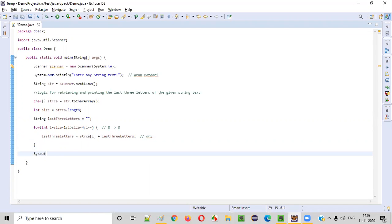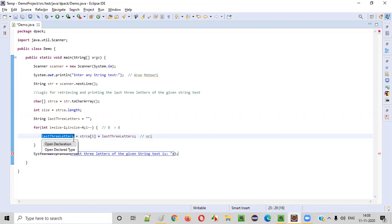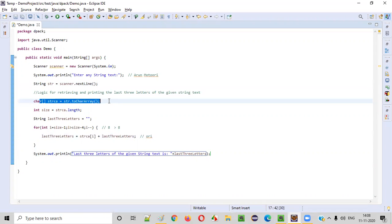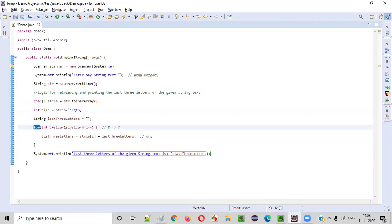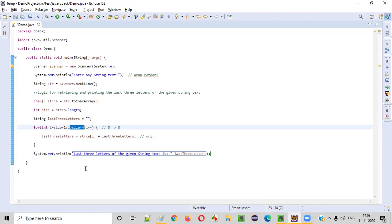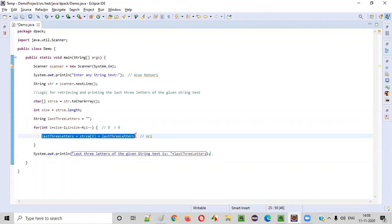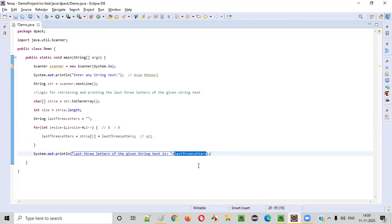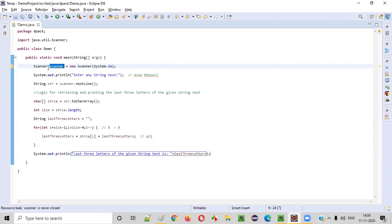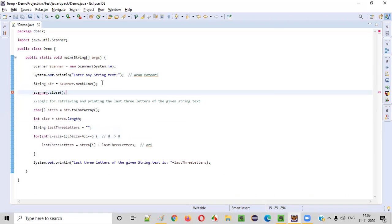Now we print: System.out.println('Last three letters of the given string text is: ' + lastThreeLetters). We've written the logic to convert the string to a char array, find its size, iterate from the last index to retrieve the last three letters, and print the result. As best practice, we also close the scanner object after taking input, which resolves any warning messages.